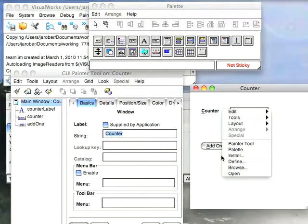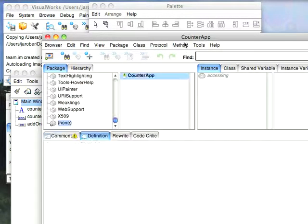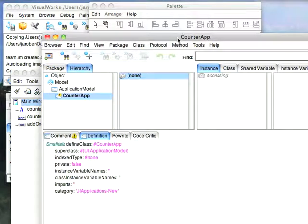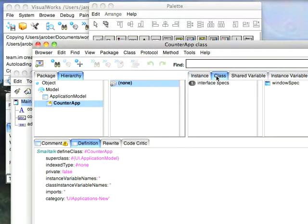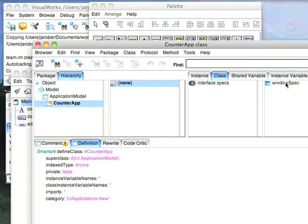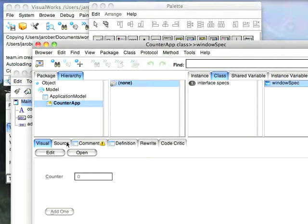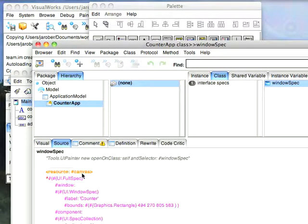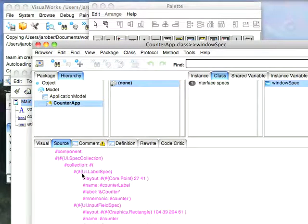And now that goes ahead and puts it out. Now let me see what actually happened. What I can do is I can hit browse. And you're going to notice a couple of interesting things here. I have this. There's no code here on the instance side. Over on the class side, there's this thing called a window spec. And this allows me to edit it.